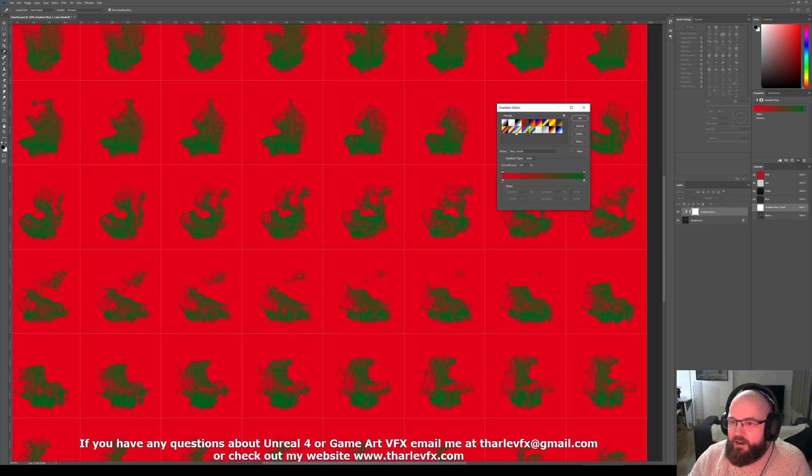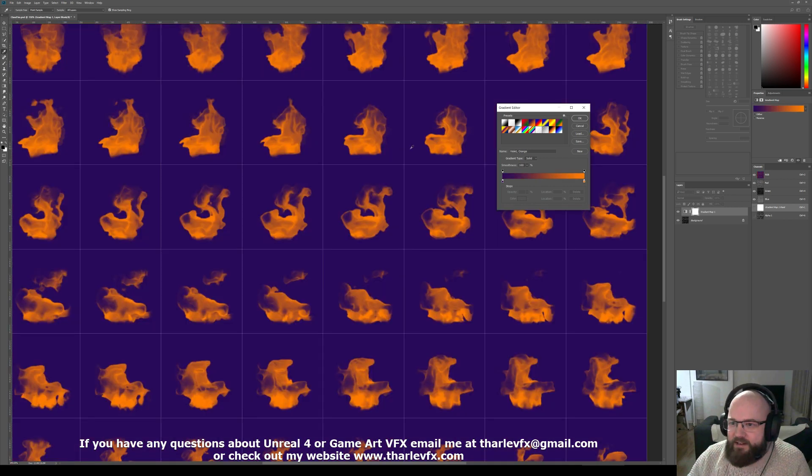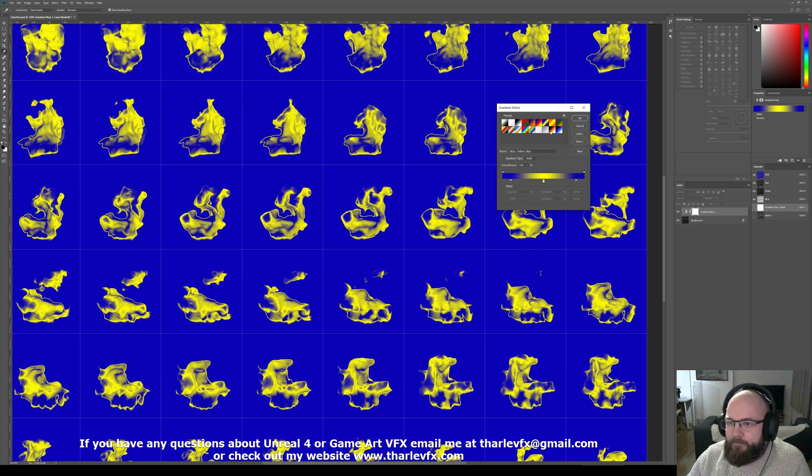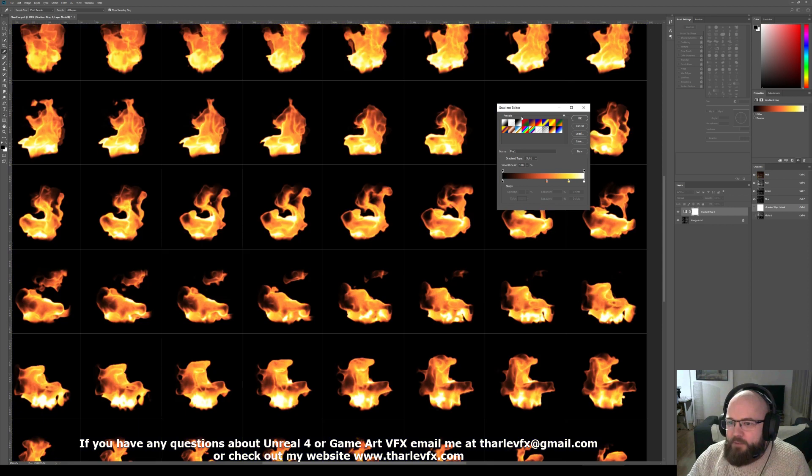Here you can see red and green. A lot of the presets aren't particularly useful. I don't know why you'd want to go blue, yellow, blue. It's kind of cool.